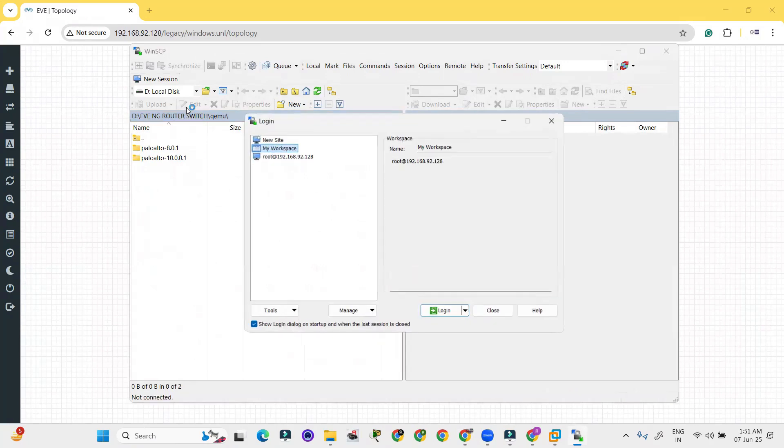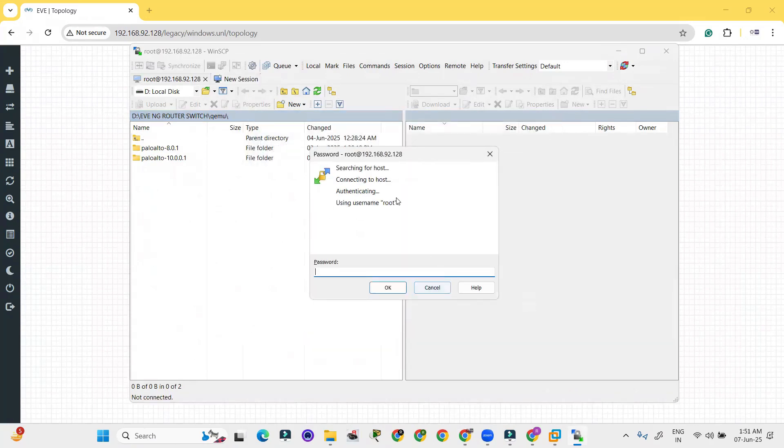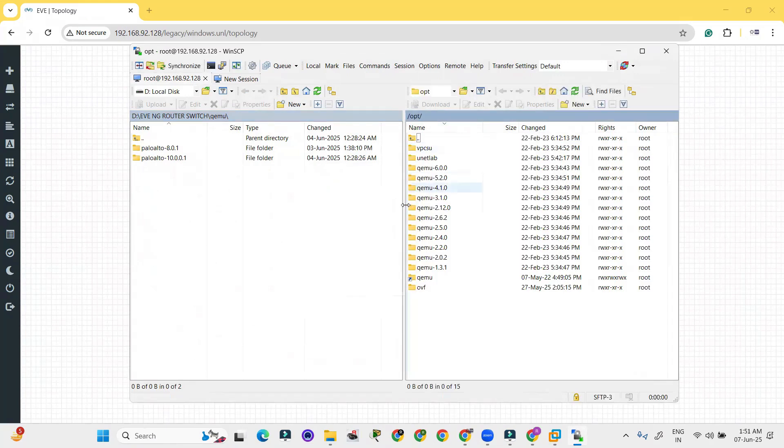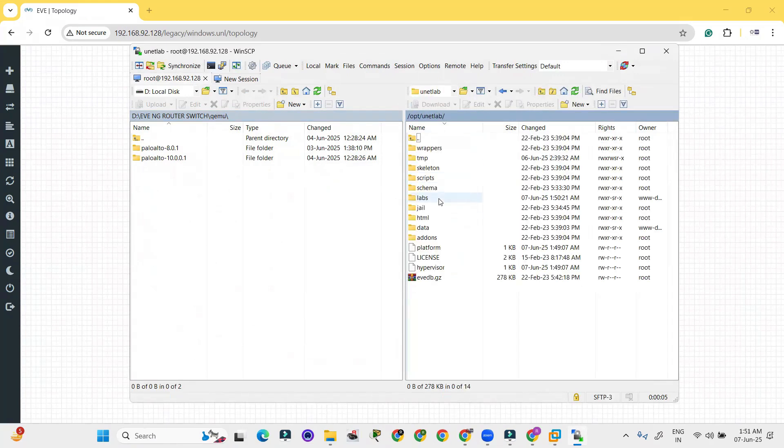Here it will ask you the login credentials so put the password over here with the IP address. Go to unetlab, opt, then you have to go to unetlab.